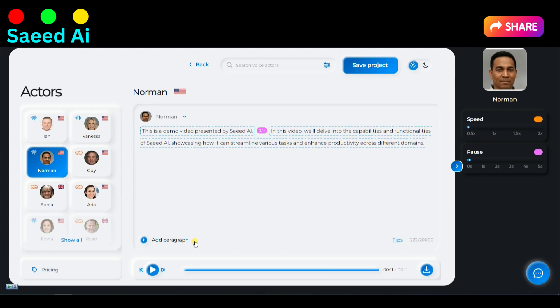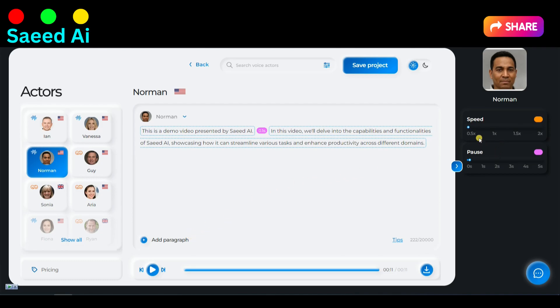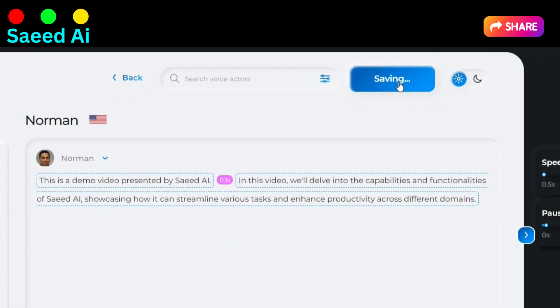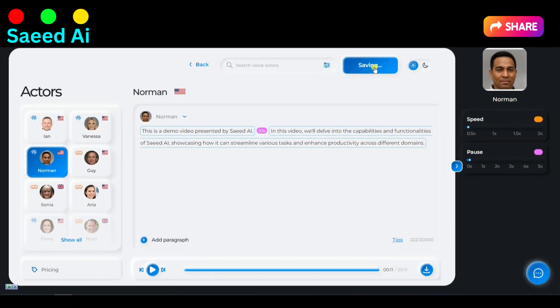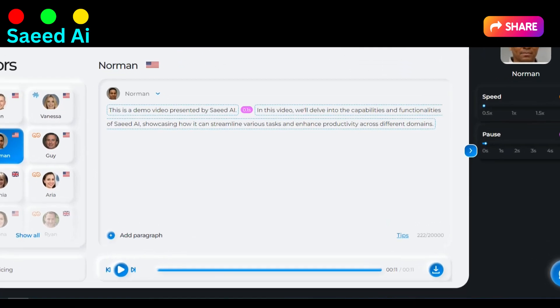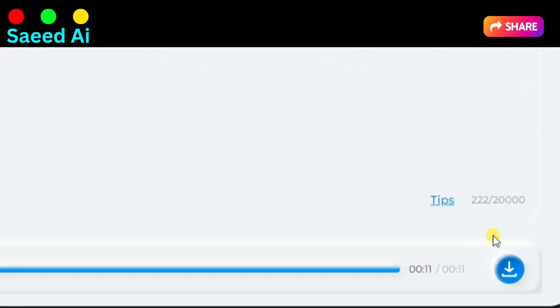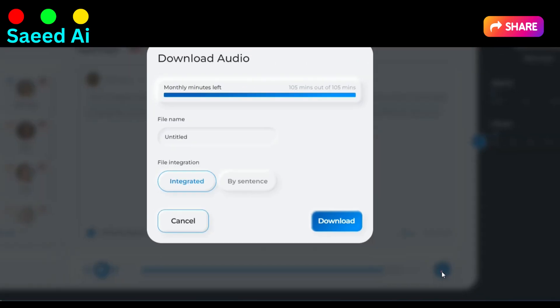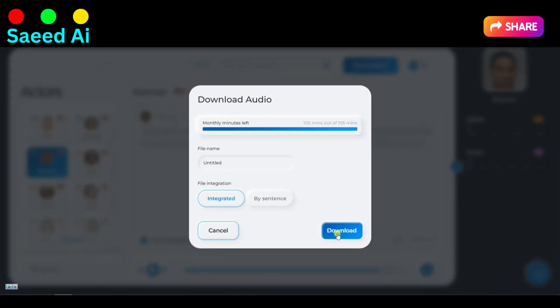This will allow you to review and assess how the AI voice aligns with your script. Now click on the Save Project button, and subsequently click on the Download button to retrieve your AI voice file.